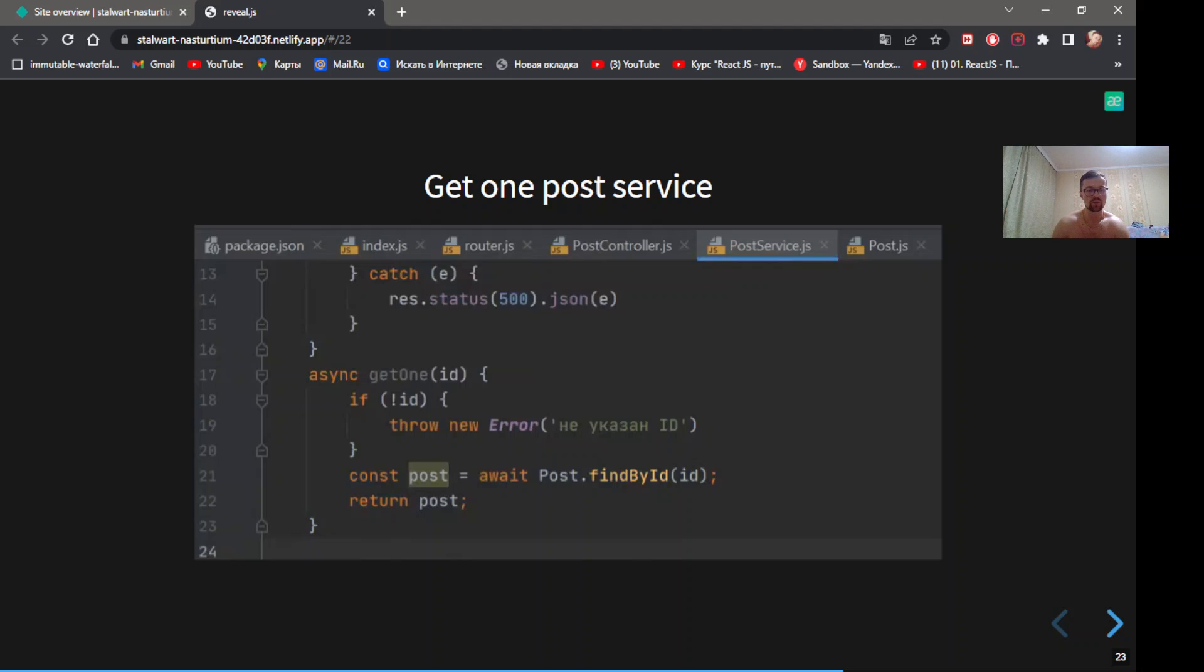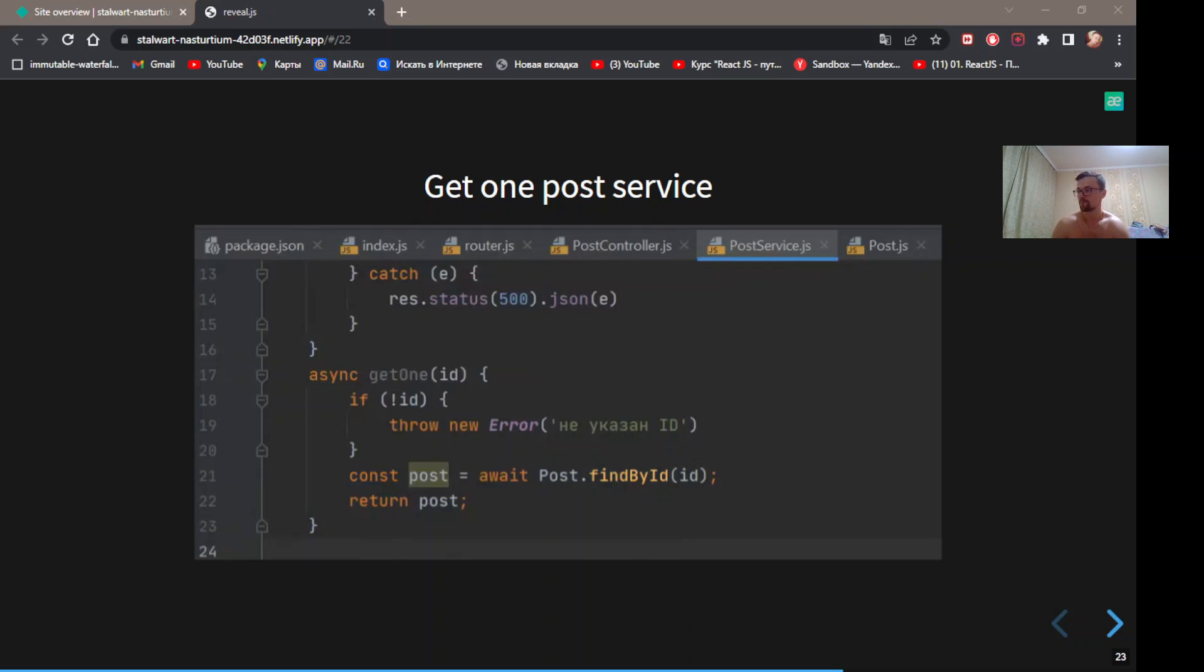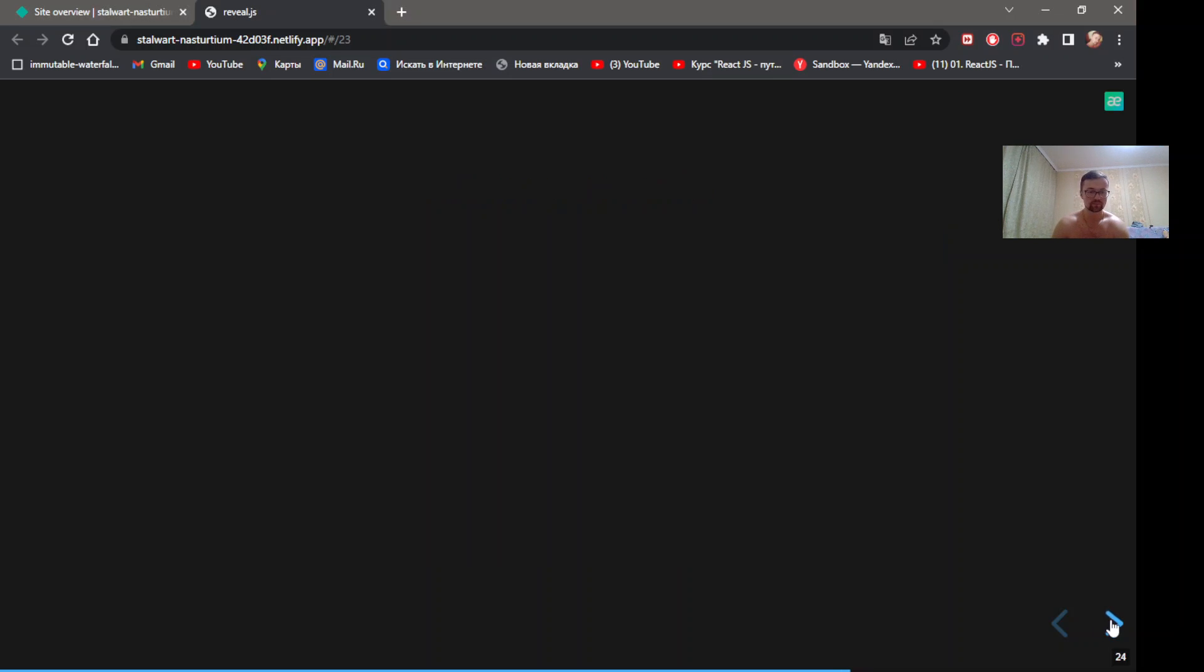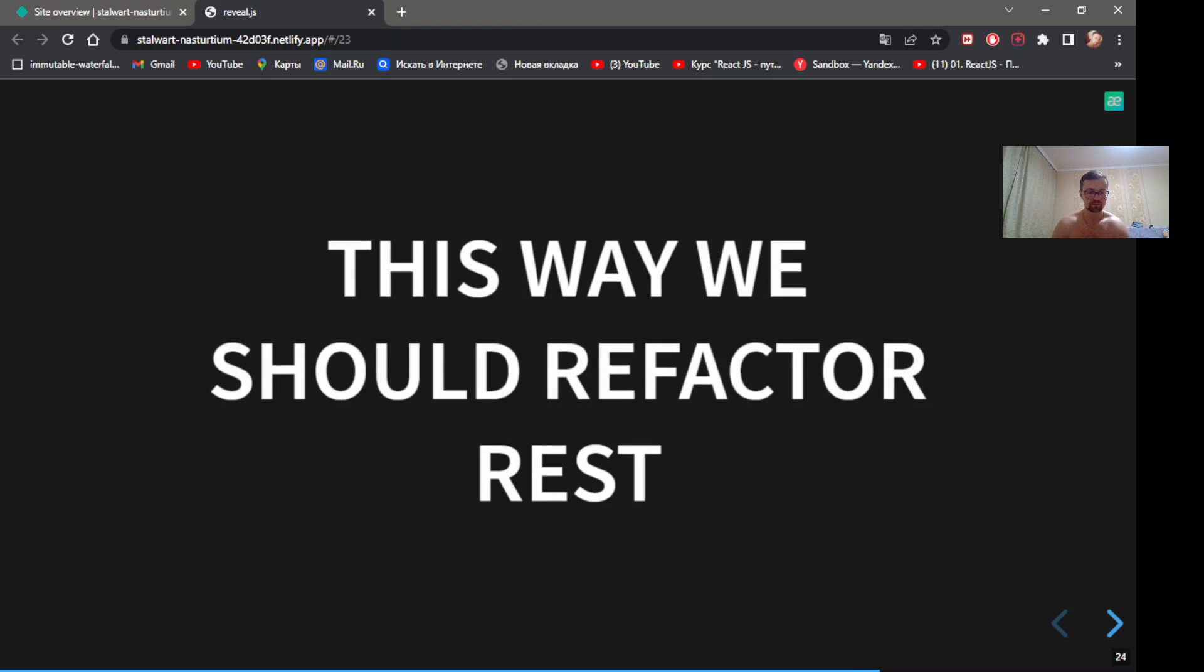Get one post service. GetOne accepts id and returns post. Now we just need to throw new error in line 16. This way we should refactor rest of the code.